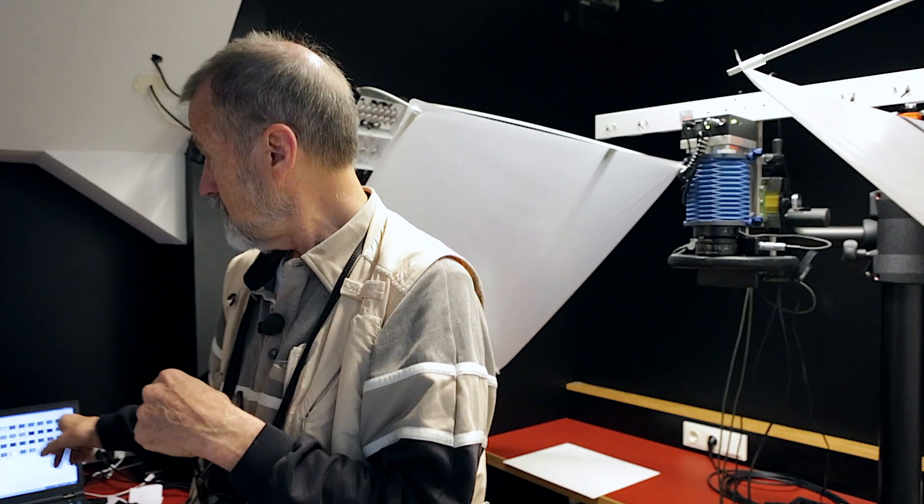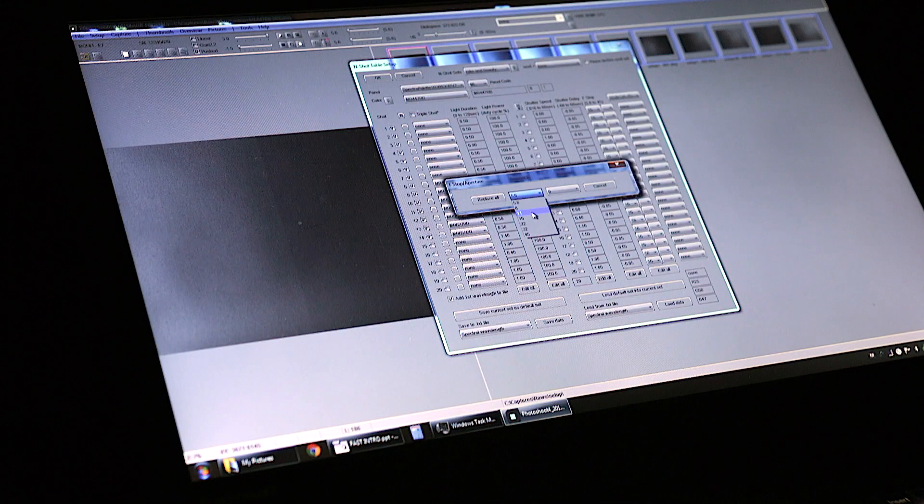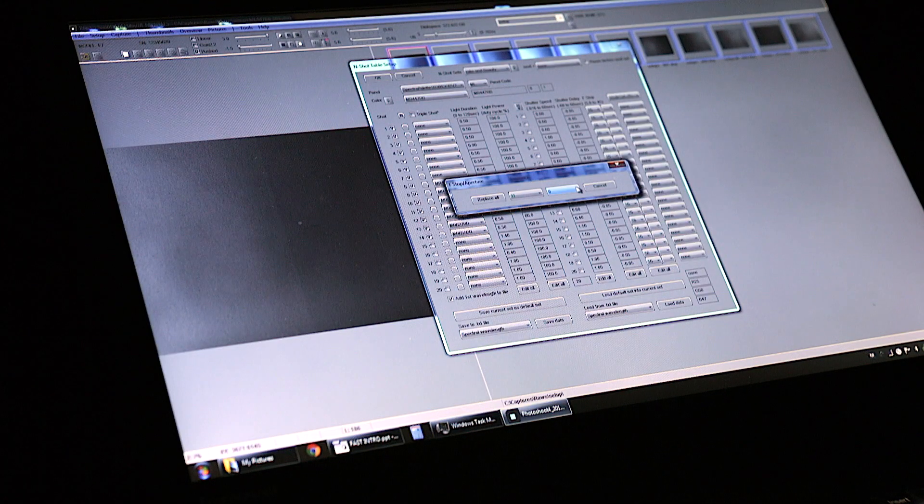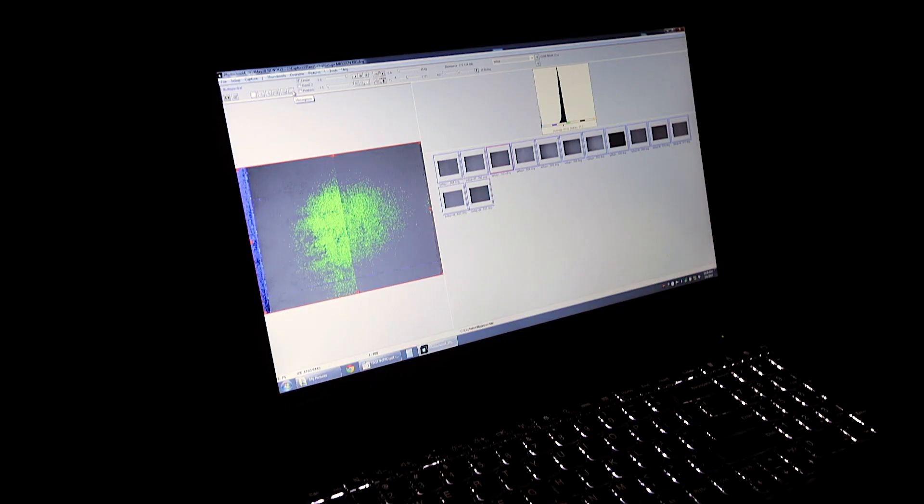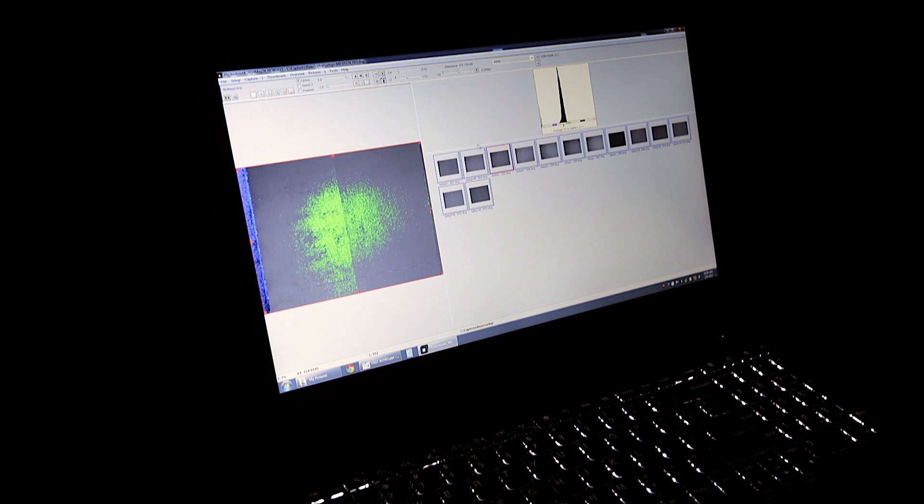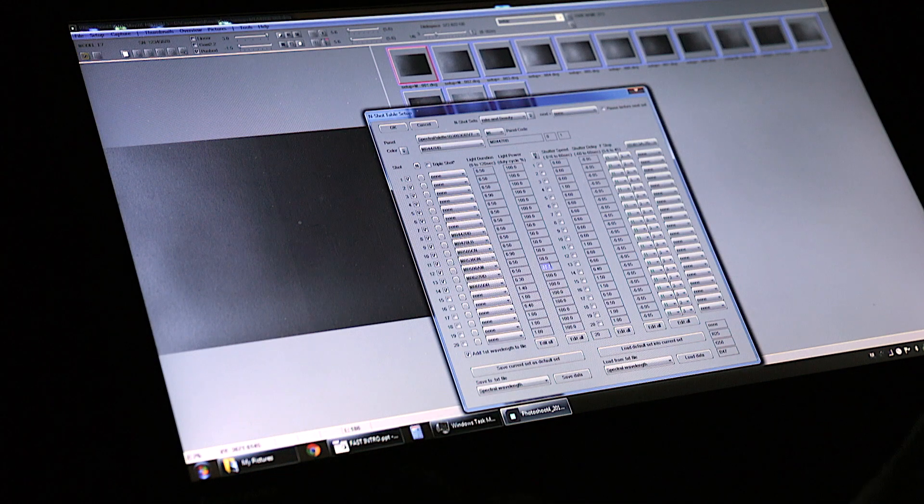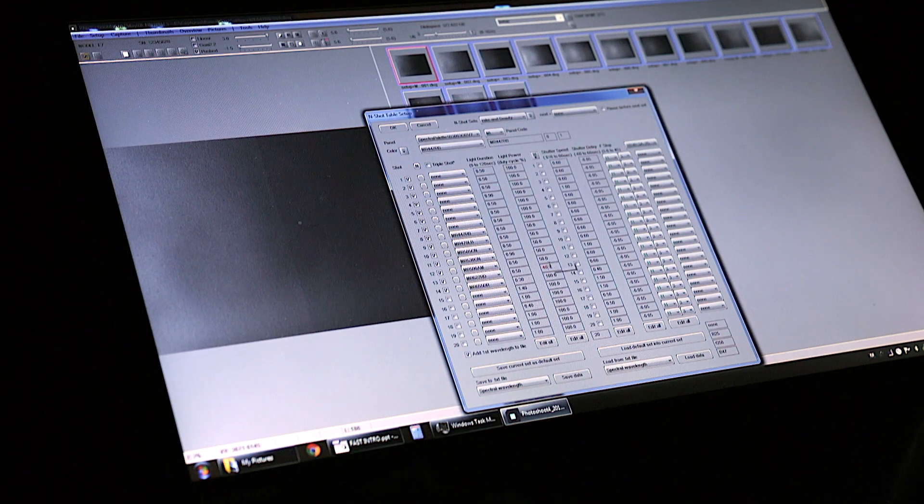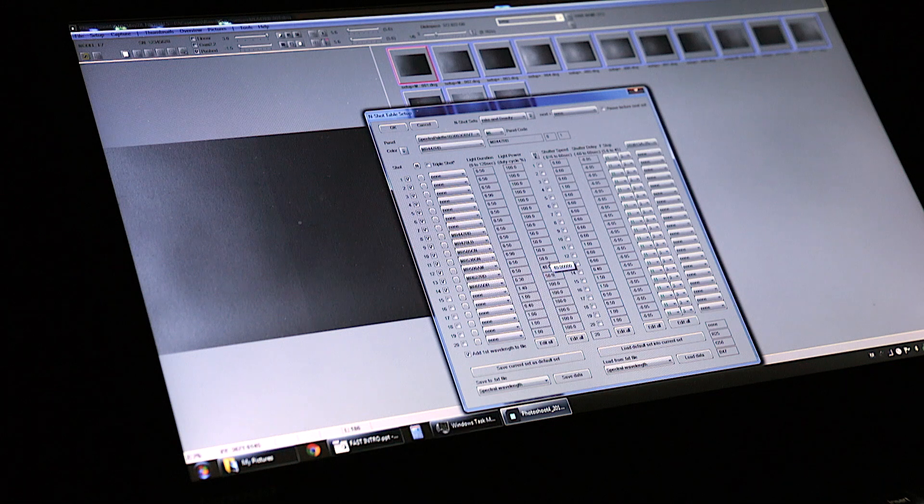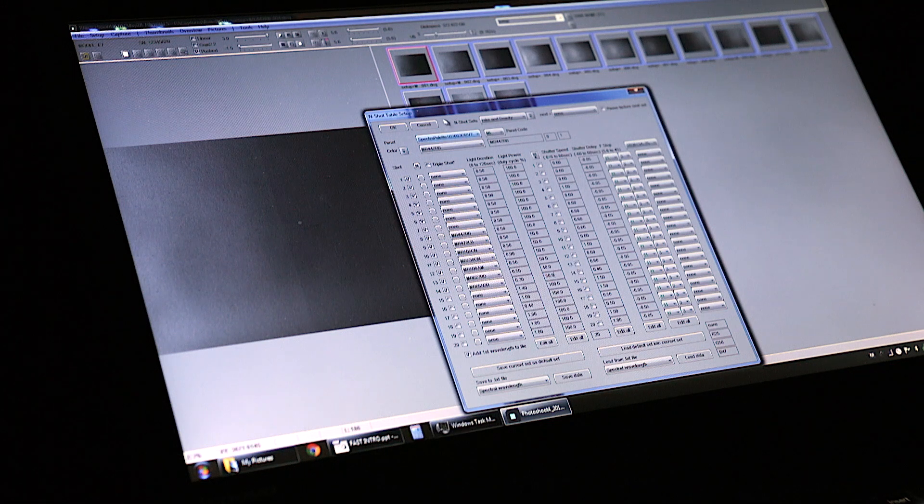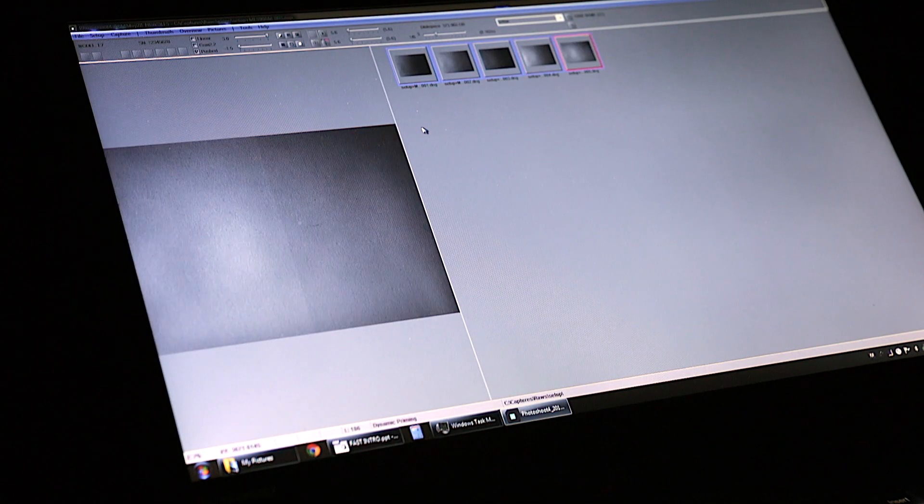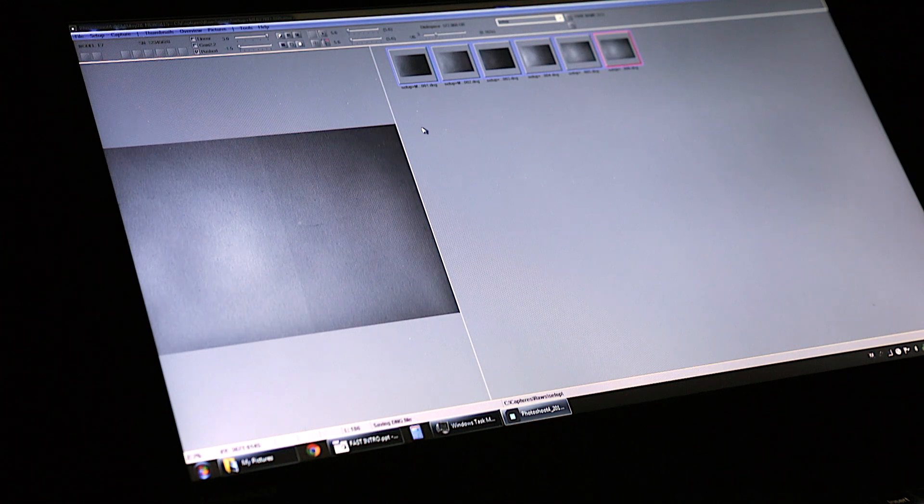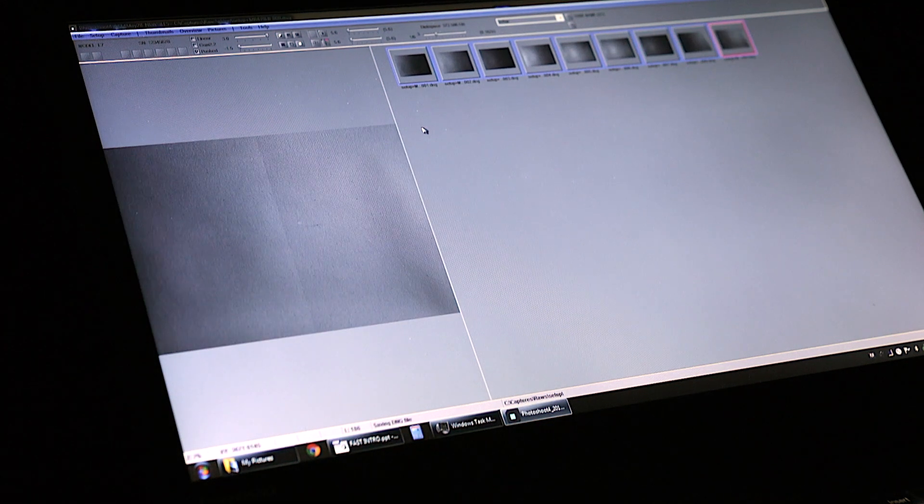Over on the shelf over here, we have the computer which is controlling the entire process. The operator, which today is mostly me, will set the computer to a particular set of operating parameters and then when the manuscript is set and we are ready to shoot, the computer will then take control and shoot an entire sequence. Today, we have been shooting and we will continue to shoot a sequence of about 31 pictures.